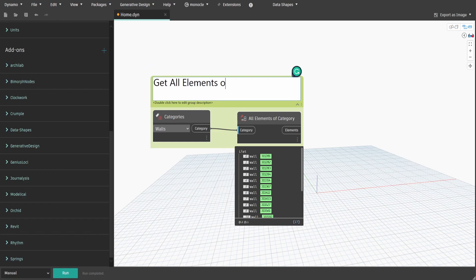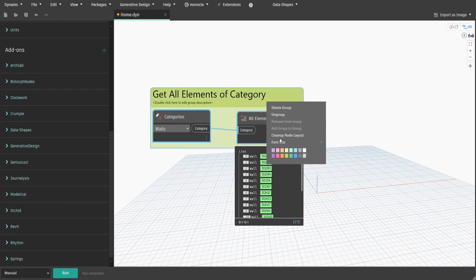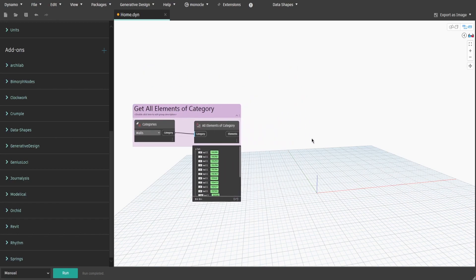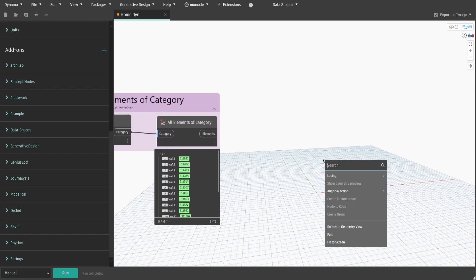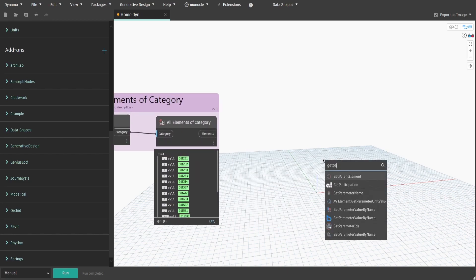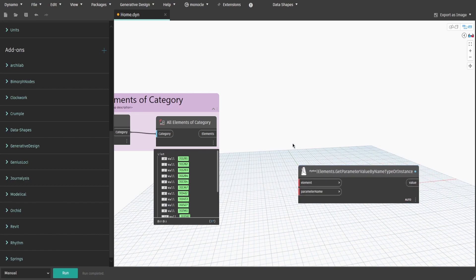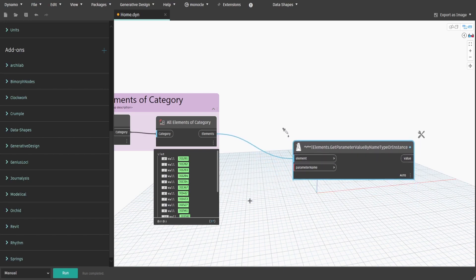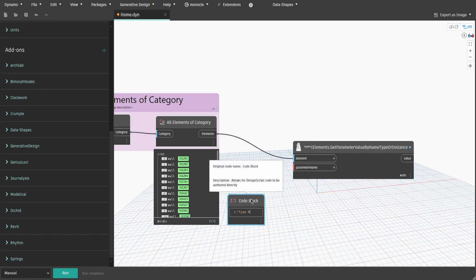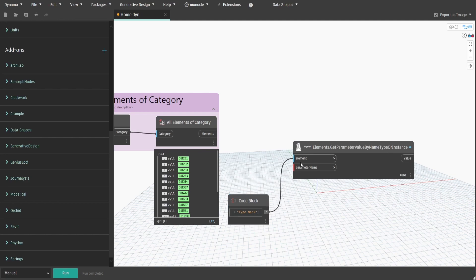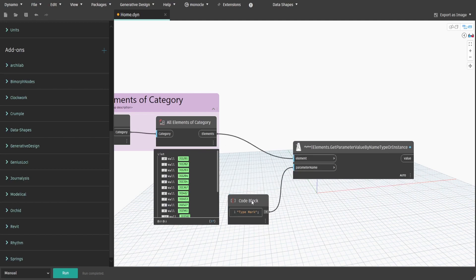Now let's also filter our walls to make sure we only select the ones which have a type mark value. Search for Get Parameter Value By Name type or instance node from the Rhythm package. As you can see from the name of this node, we can access both type and instance parameters of given elements. Connect Elements to the element input, then create a code block and type 'Type Mark'. Connect it to the parameter name input.